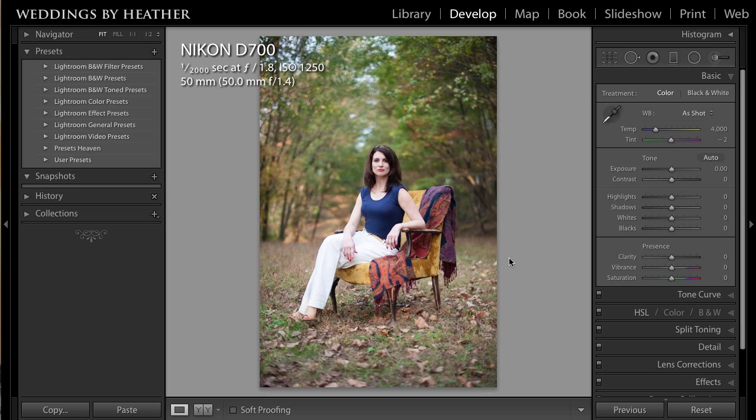Hi everyone, this is Heather from WeddingsByHeather.com where my goal is to equip you with the best techniques and tips to make you a better and more efficient photographer. In this video, we are going to take a look at presets inside of Lightroom, but first make sure you check out my free workflow video series available on my website.